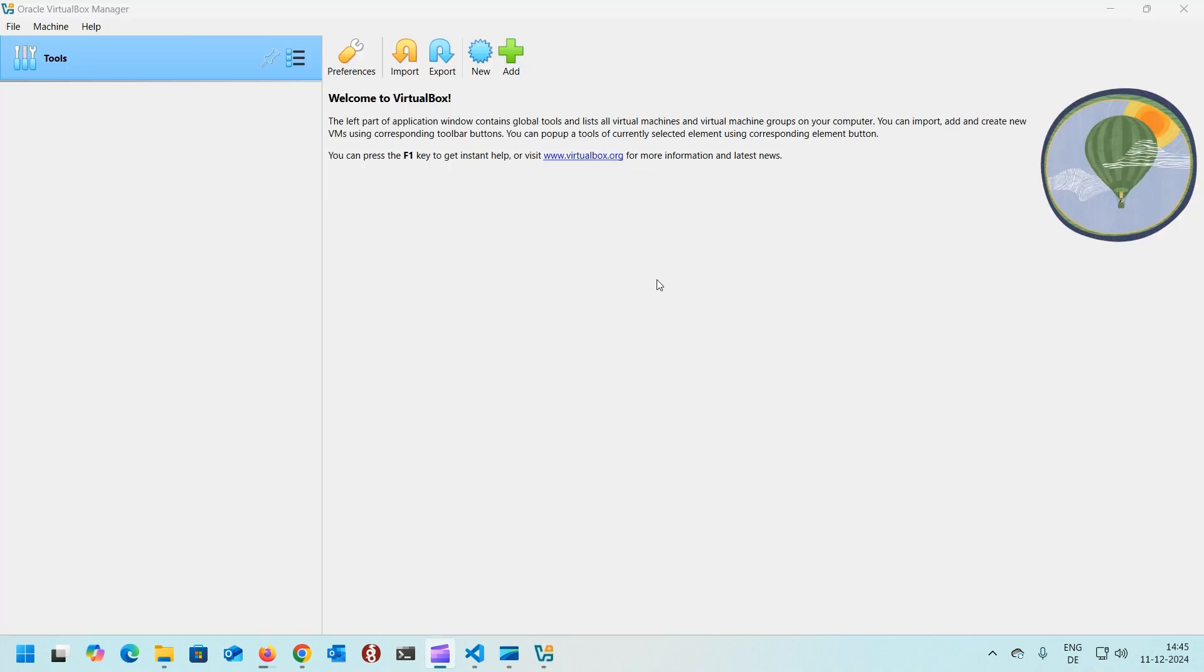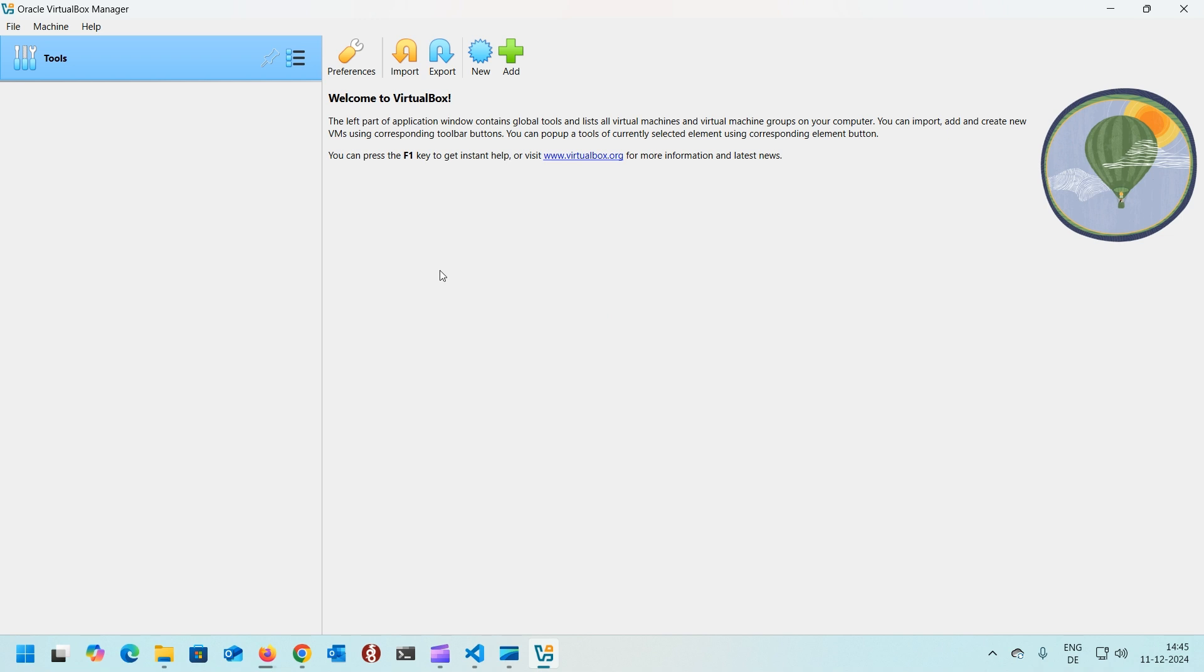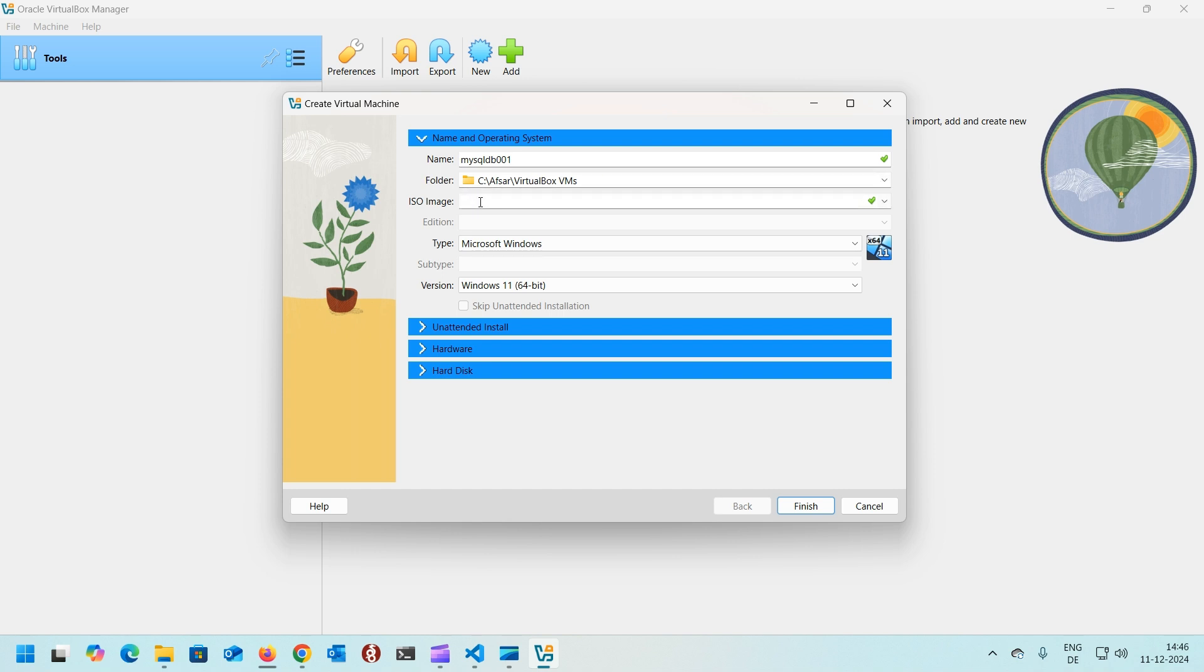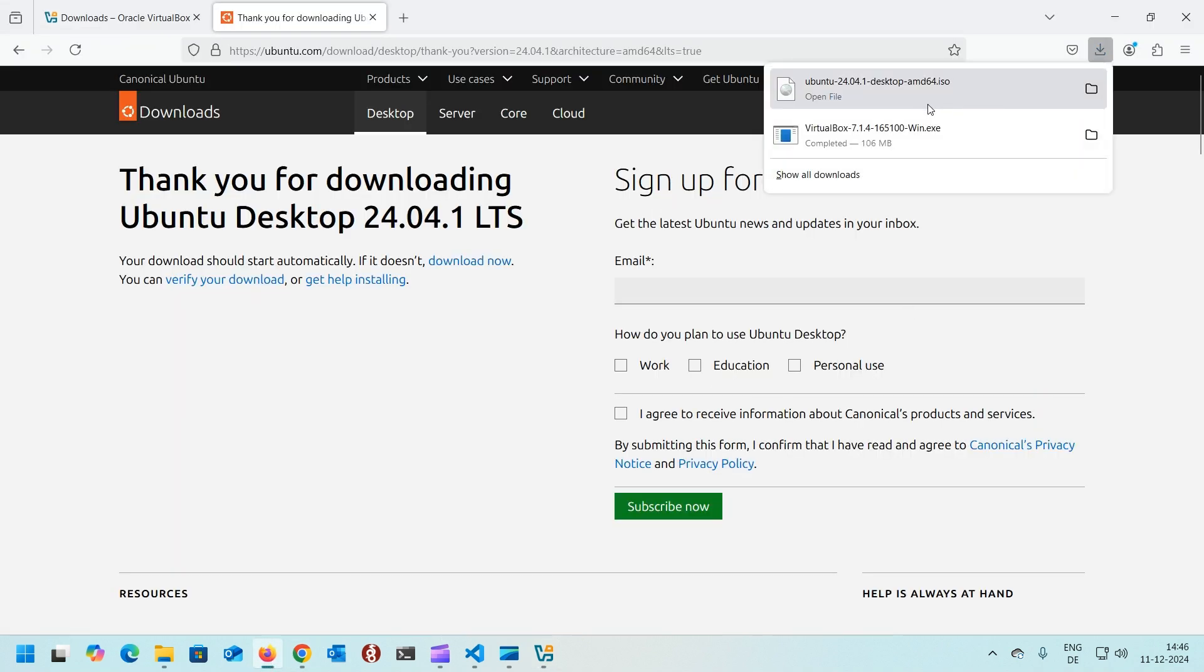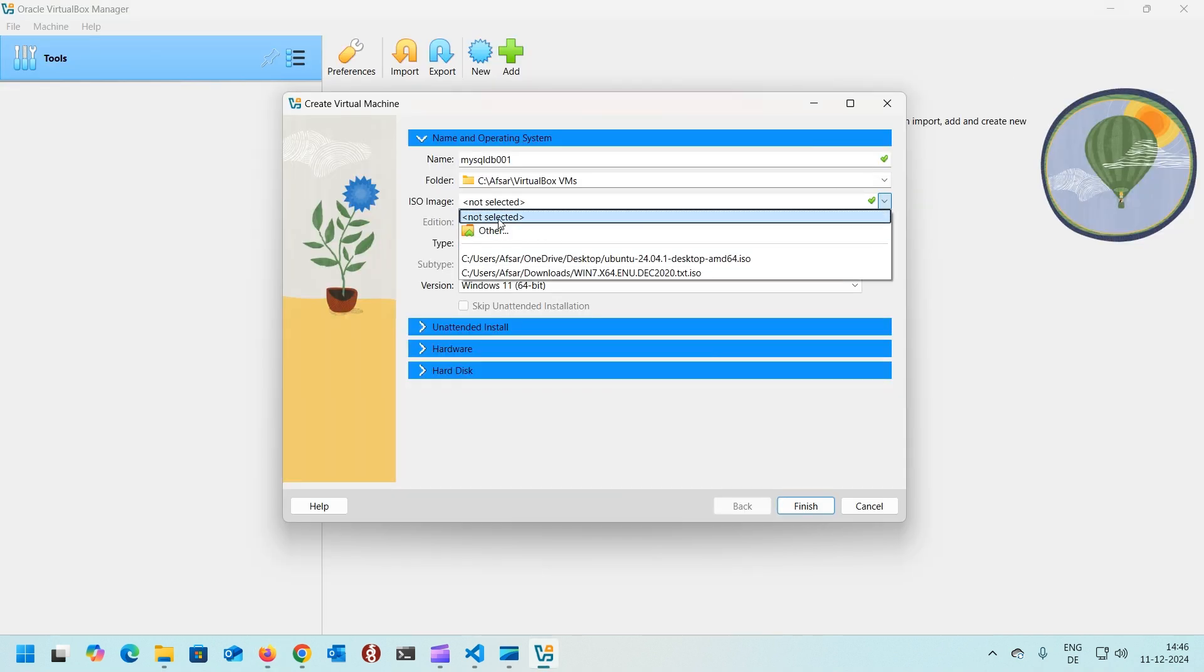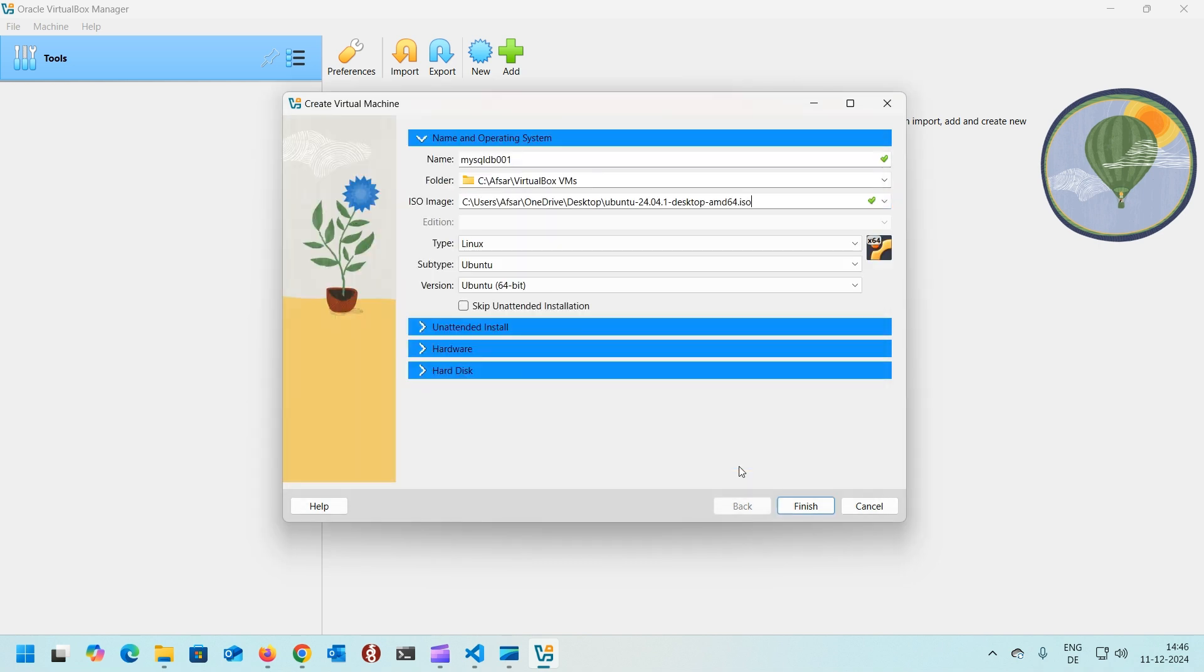Now we need to create a new machine, but to create a new machine we need to have the Ubuntu Desktop downloaded. The ISO should be there. Let's head to VirtualBox, click on new, give a name. I can say like MySQL DB 001. The virtual machine will be stored in this folder and here you need to give the ISO image. Let's check if it's completed. Yeah, it's complete. Pull down this menu, go and select other and select your image of Ubuntu.